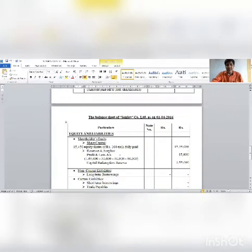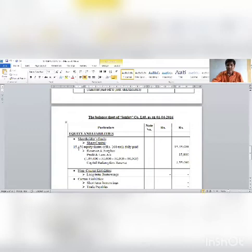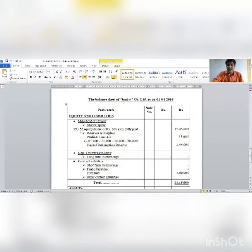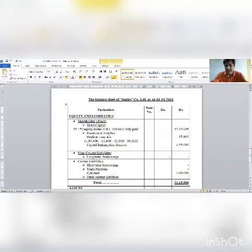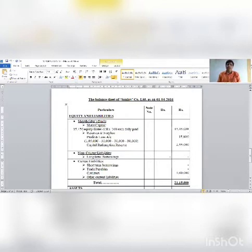Balance sheet: Under share capital, equity share capital shows 15,450 shares — 12,000 already existing plus 3,450 new shares issued for redemption purpose, totaling 15,450 equity shares fully paid. Profit and loss shows 1,05,000 balance sheet figure less 30,000 for investment loss, 30,000 for redemption, and 30,000 for redemption premium adjustment — total 90,000 used.